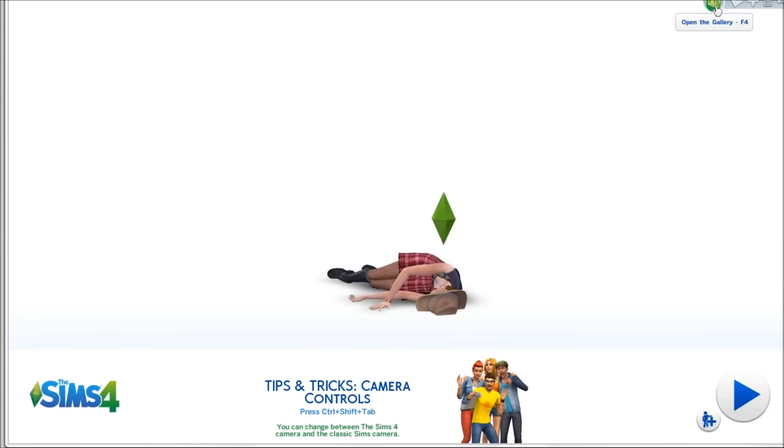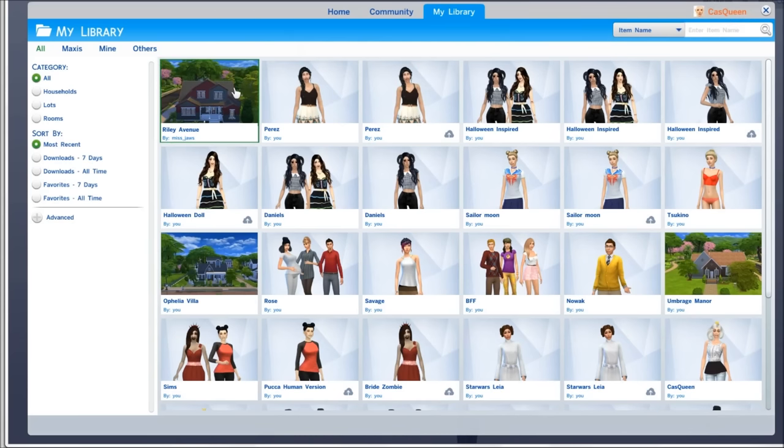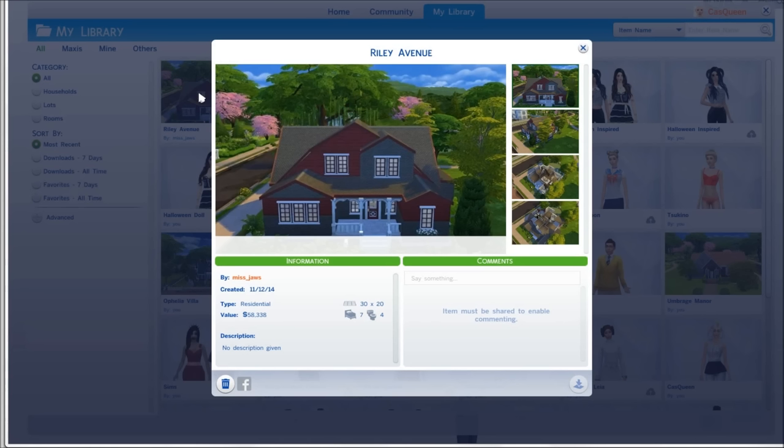You want to go to your gallery, and if you did everything like I just showed you, the house you just downloaded should be here. There you have it.